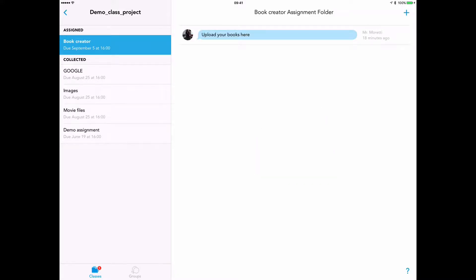They can see all their previous work that they've been completing in Showbie from this iPad. So the teacher is saying upload your books here.